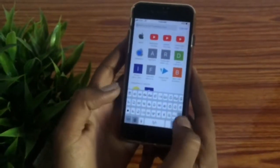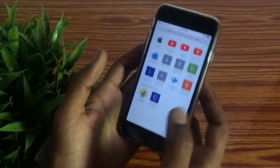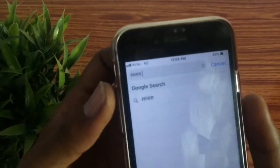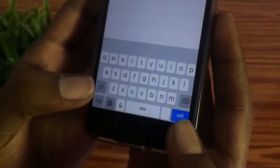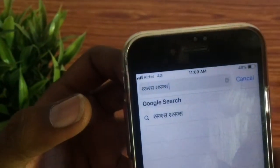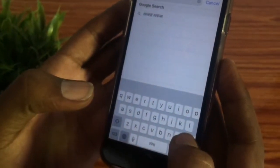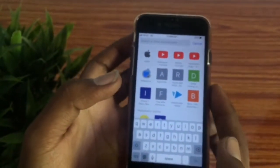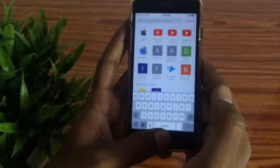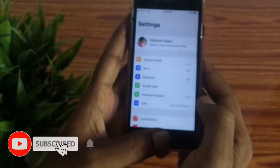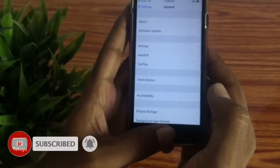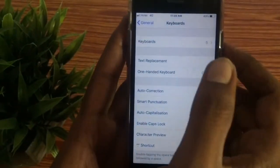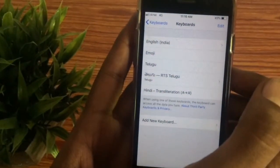You can choose your Hindi type. You can see the first one. You can see the settings. You can see the keyboard. Please click on the keyboard.